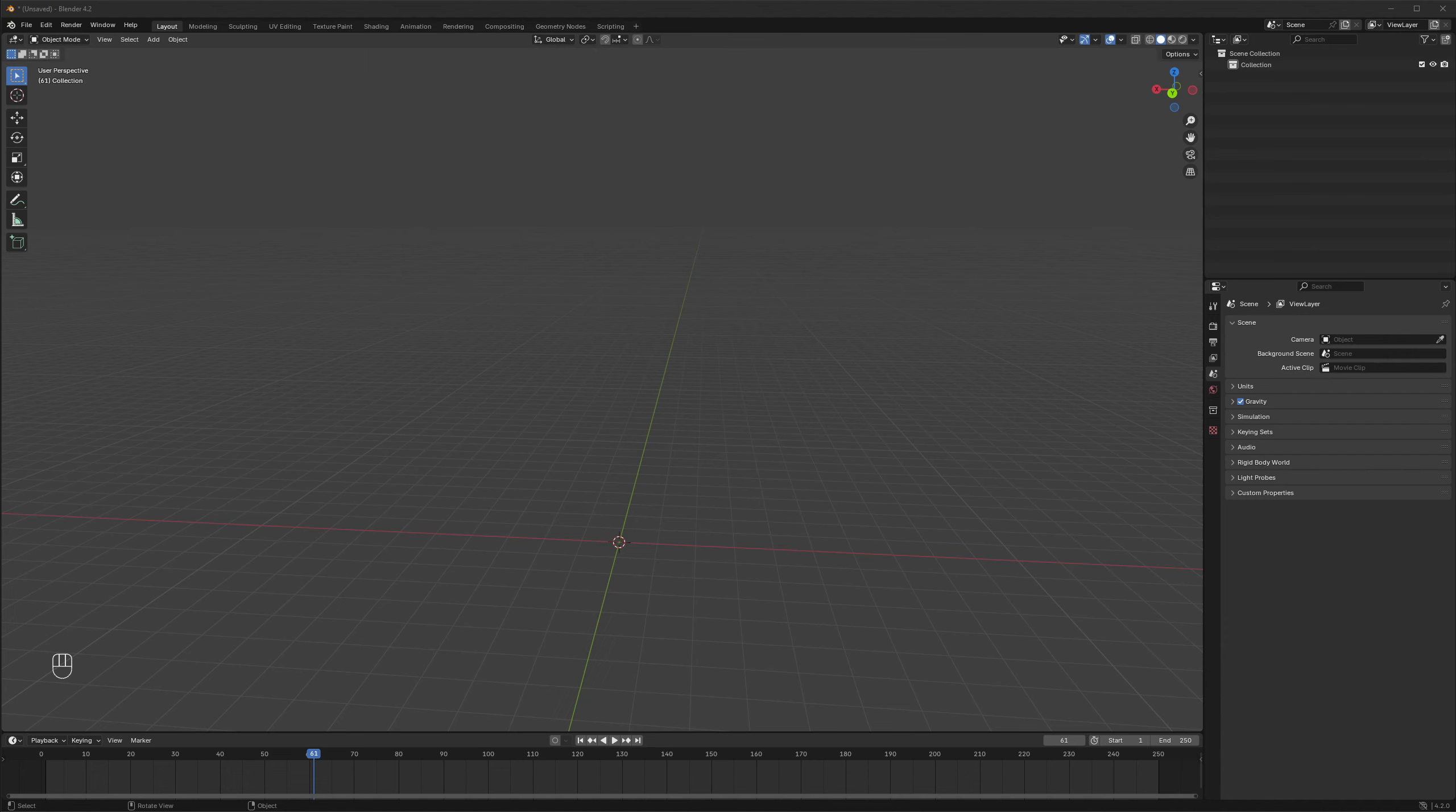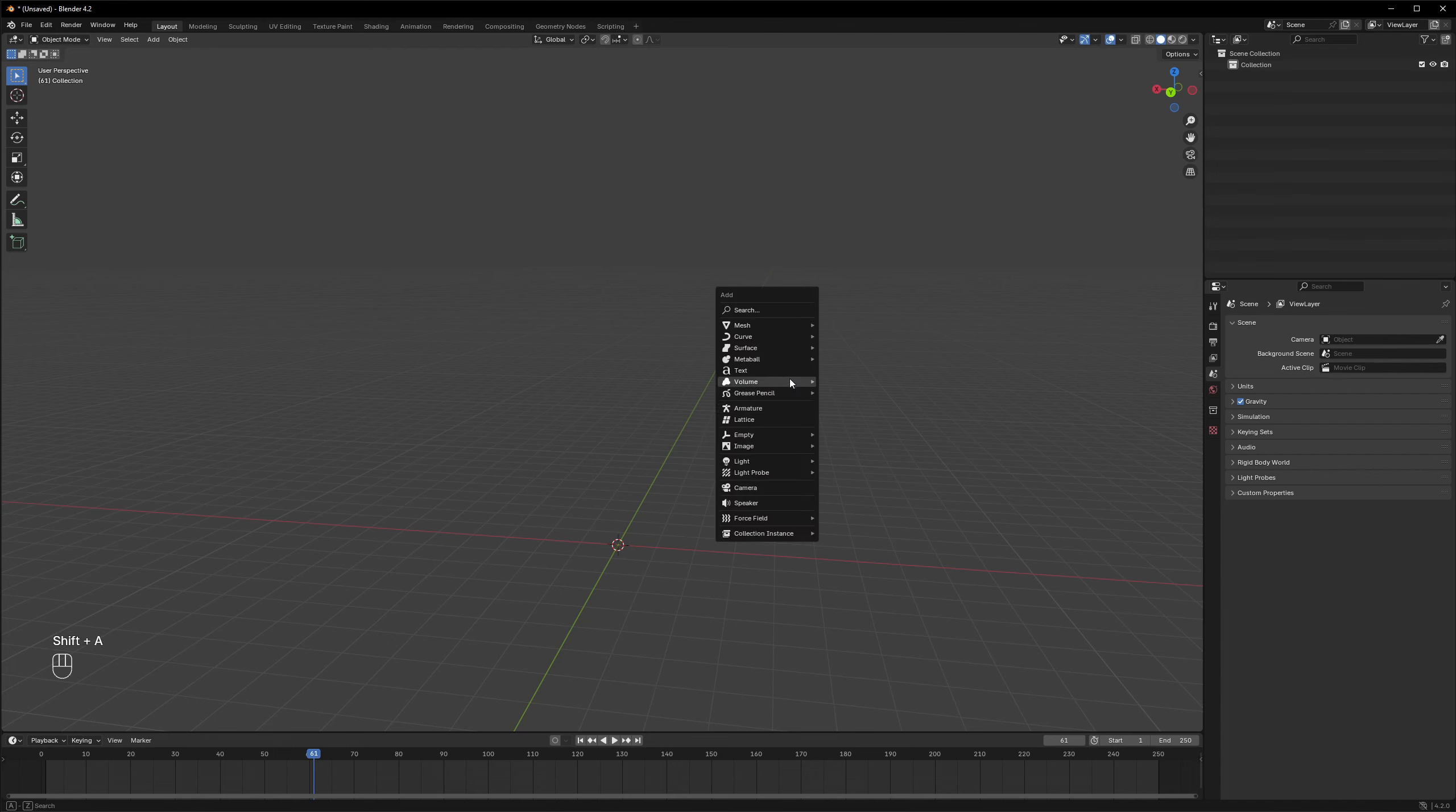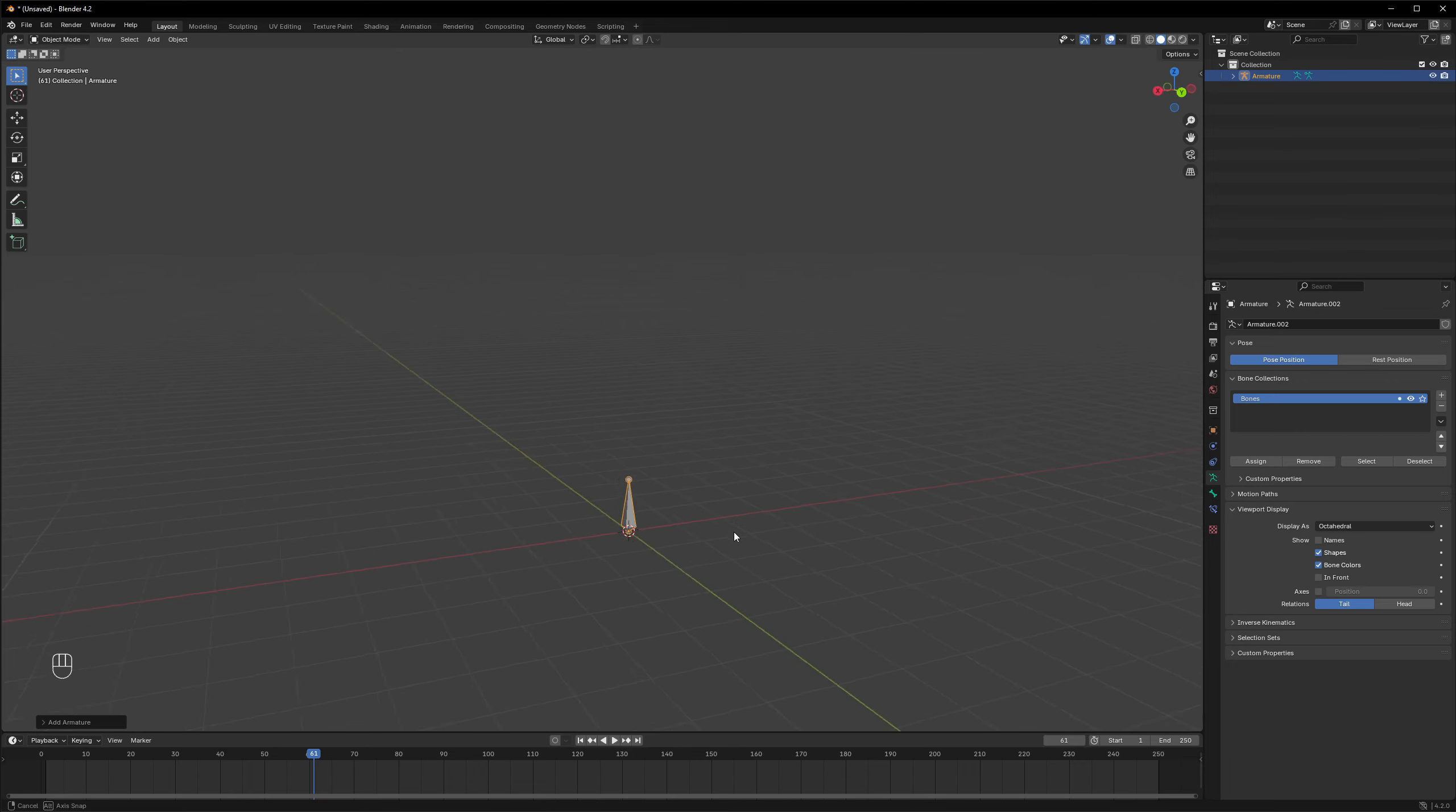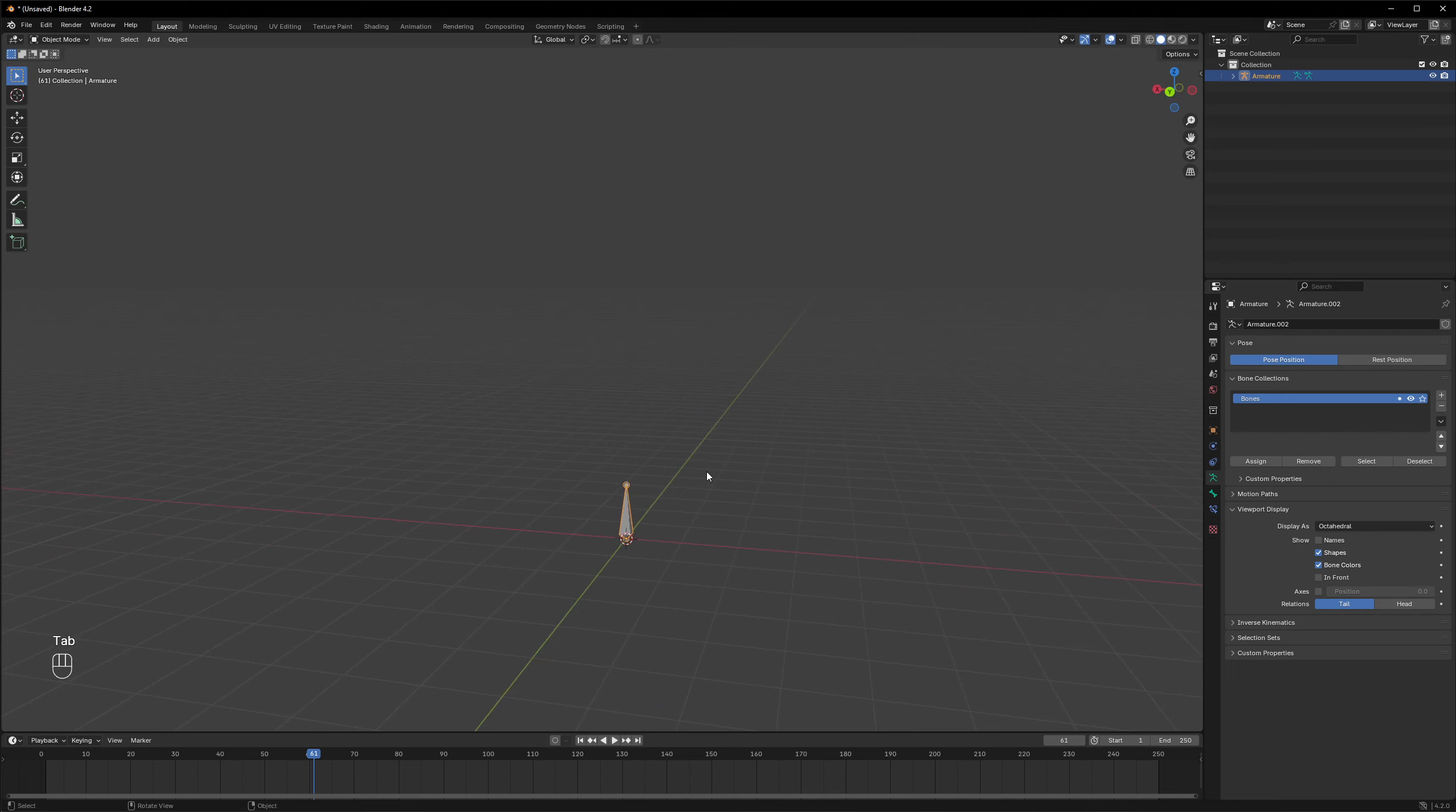Nowadays we solve this issue by using skinned meshes. This means that we first create a skeleton. Let's do it in Blender by Shift+A and adding an armature element. So this will add a bone, and in edit mode we can edit this bone.